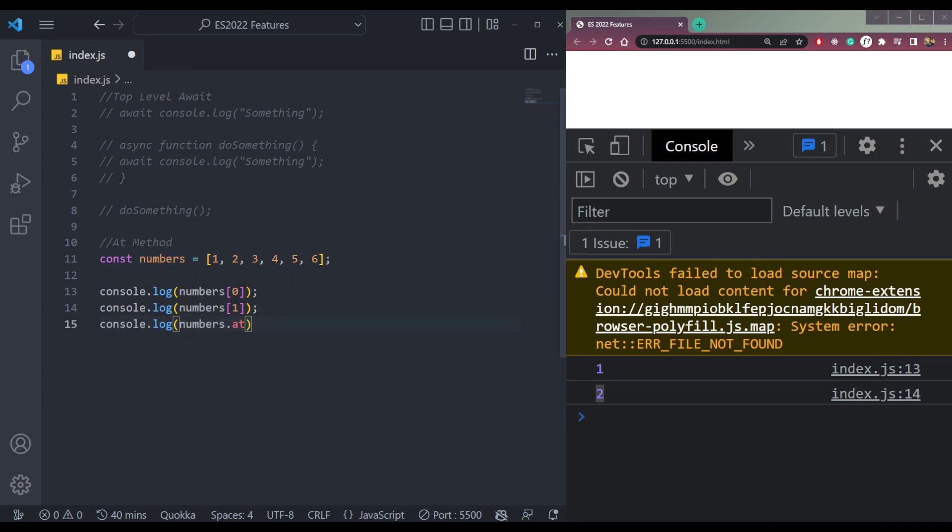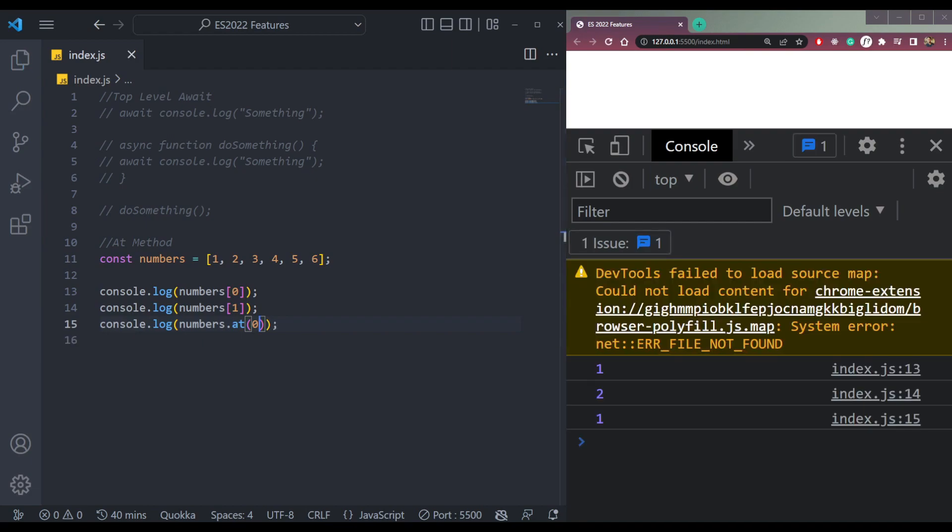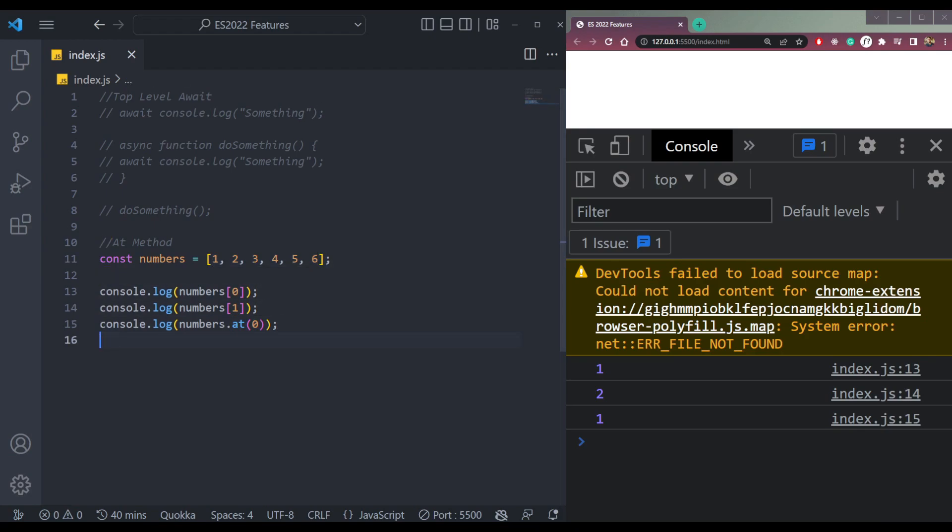We can say console.log numbers.at, and let's pass zero. Now if we pass zero, we will get the zero index element. So this thing and this thing are pretty much the same.